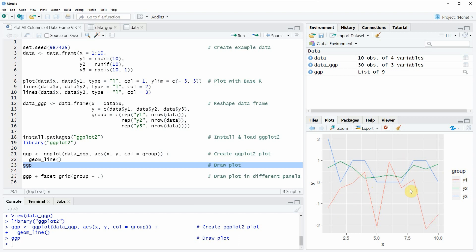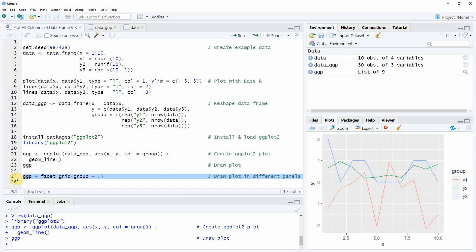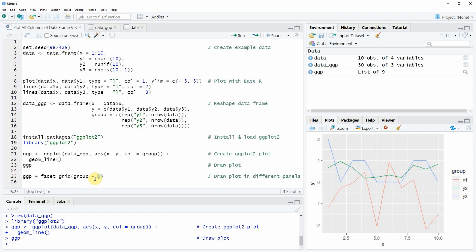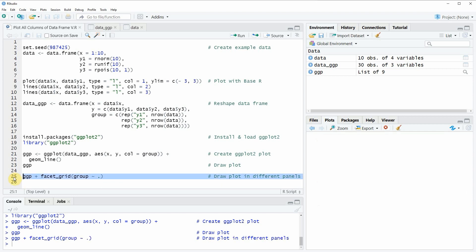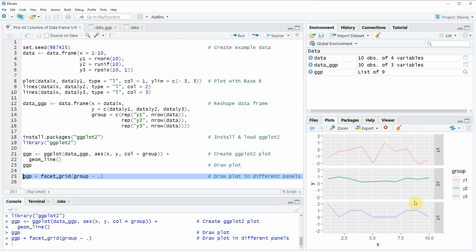All of the lines are shown in the same plot window, but I also want to show another example where each line is drawn in a different plot panel. We can do that by simply running line 25 of the code, which takes the ggplot2 data object created before and adds the facet_grid function to it. Within facet_grid I specify the grouping column so that each column of the data gets its own panel. Running line 25 produces a new plot at the bottom right of RStudio with three different plot panels, each showing one of our columns.